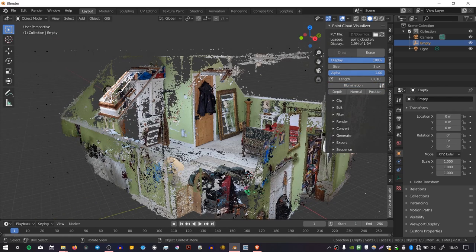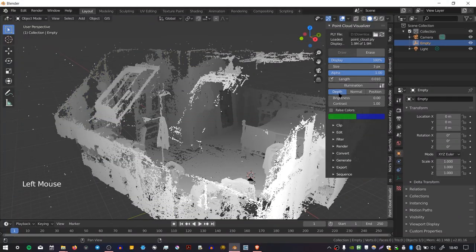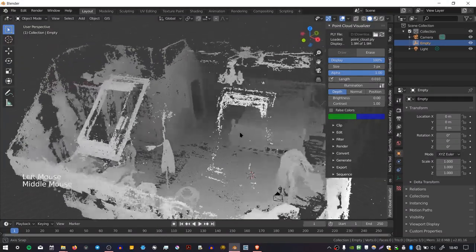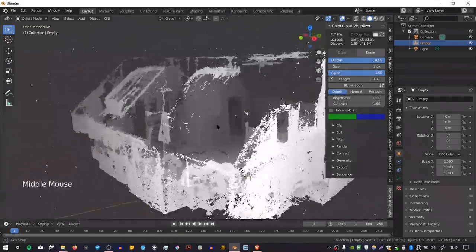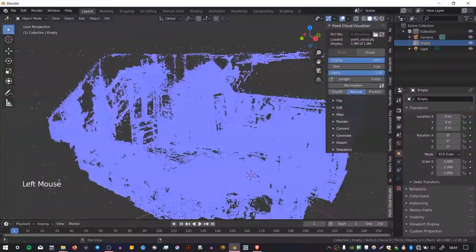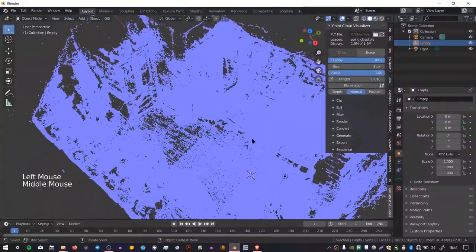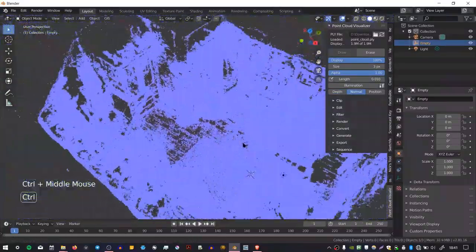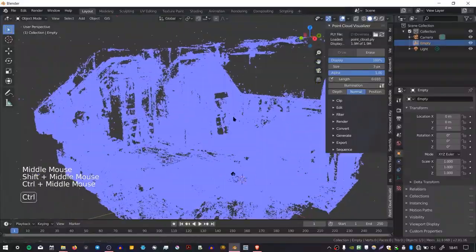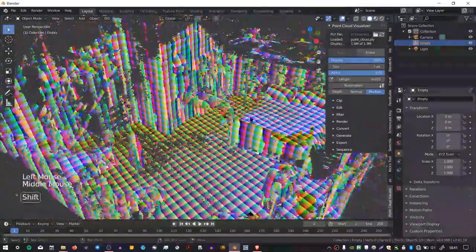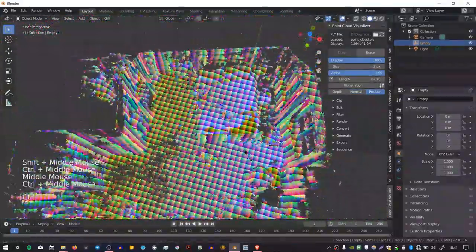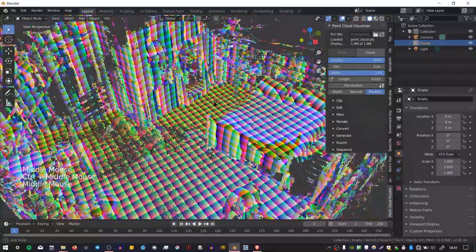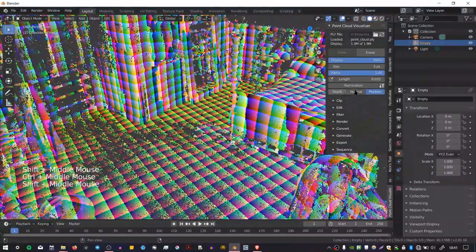You can also render the points in a way that's different from the PLY file, so you can choose Depth, and that will render the points' darkness based on how far away they are from the viewport. You can choose Normal, which I believe displays the normal direction, although this information isn't really visible in this point cloud. And you can select Position, which renders the XYZ position, and I'm not sure why it does this tiling thing. Maybe somebody knows.